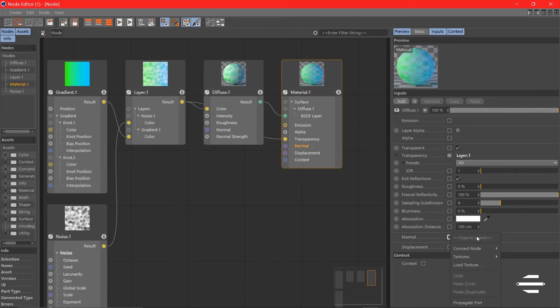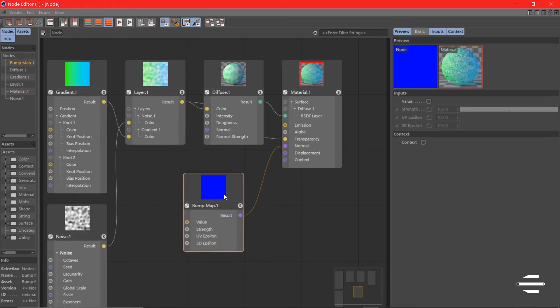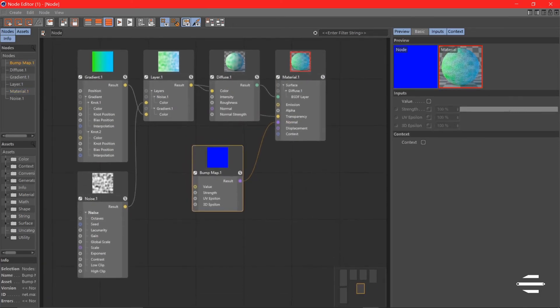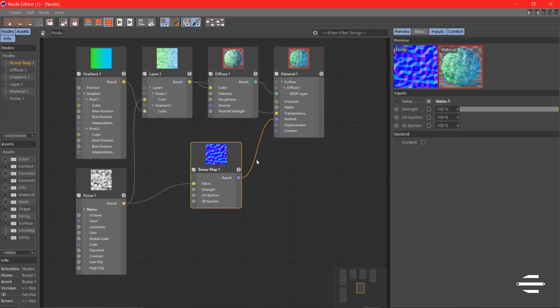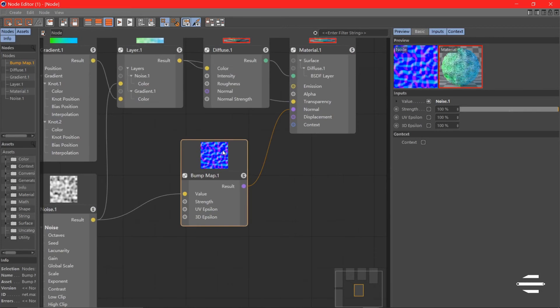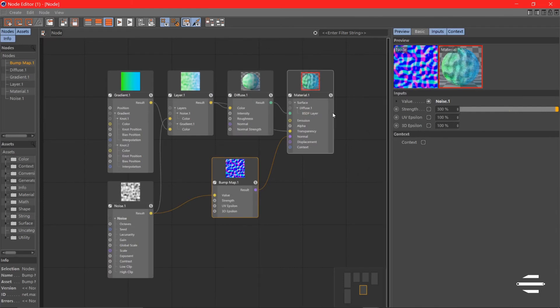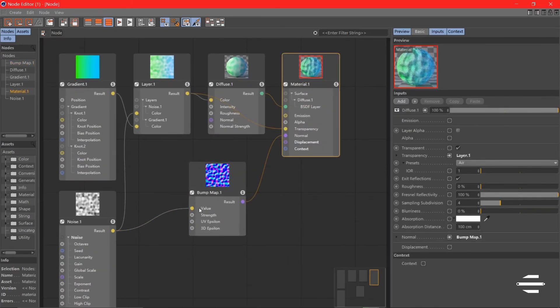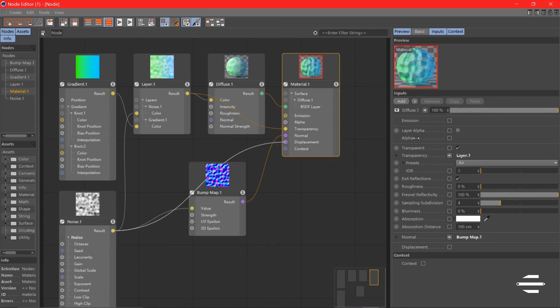Here we have our bump map, and we can use the value of noise to the bump map. The bump map gives you the bump based on the noise. So what else do we have? We have a displacement. That's quite similar. You can simply use the noise here.